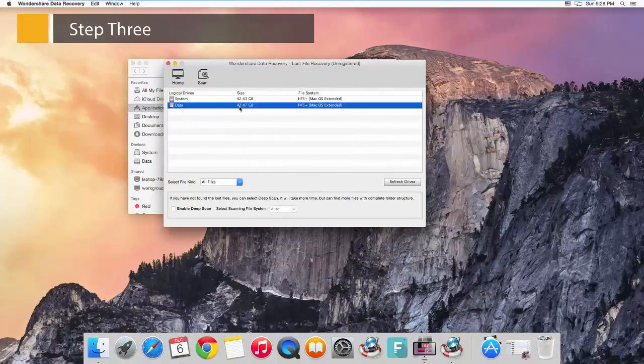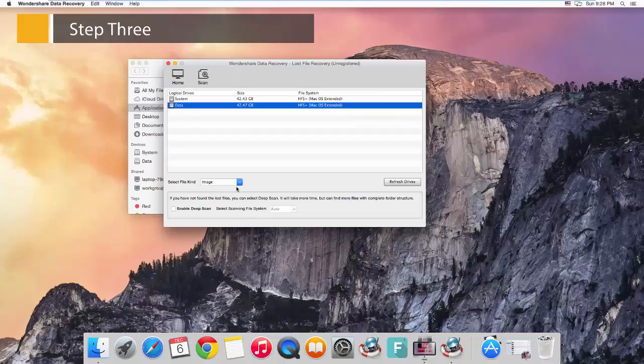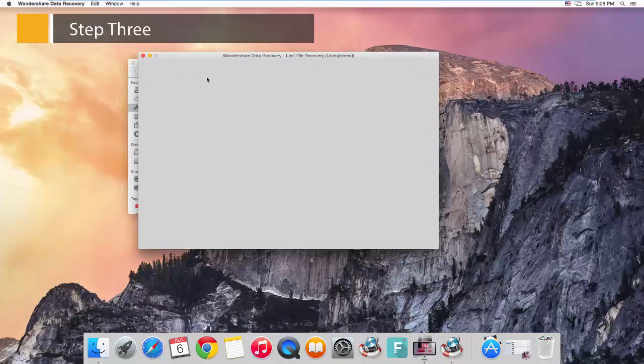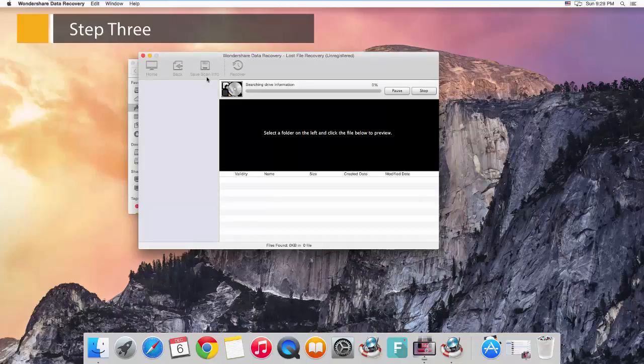Step 3: Set the file type to video to scan for lost Canon videos only. Select All for all supported file types. If you have lost your Canon videos for a long time, try enabling deep scan if Wondershare Data Recovery hasn't found your lost videos in the first scan. Then click the Scan button to start searching for lost videos on your Canon camcorder.